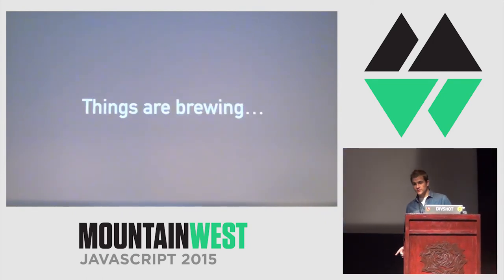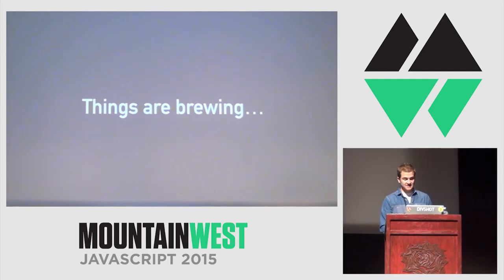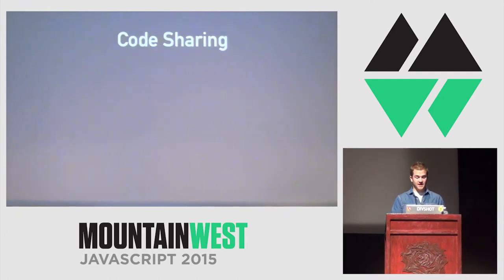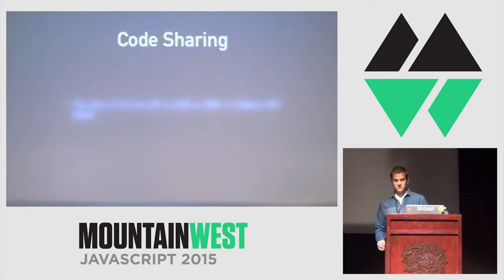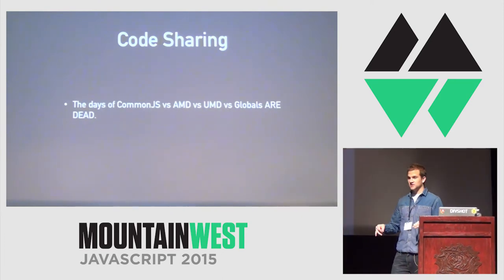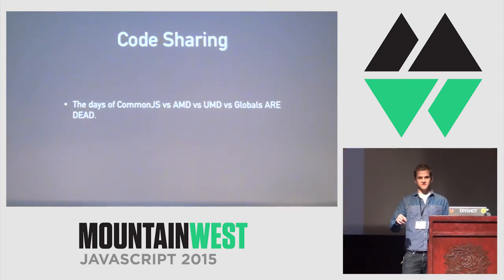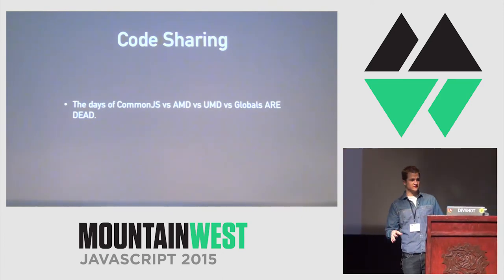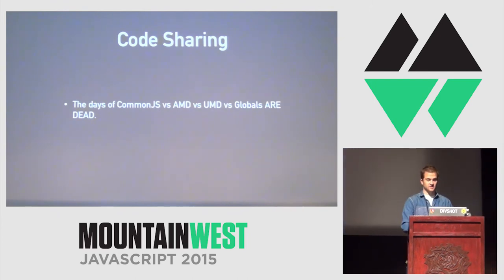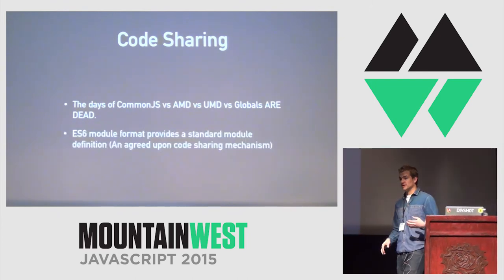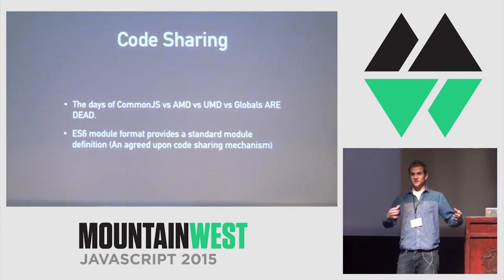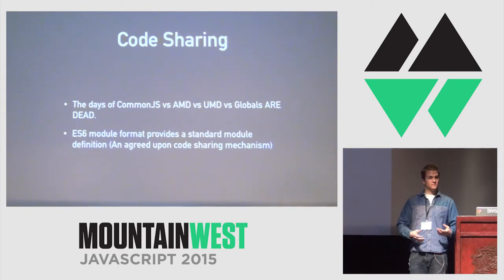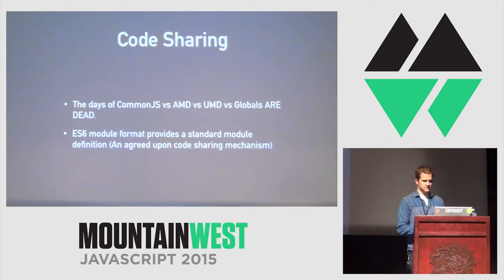But things are brewing. I think a polyglot framework is possible today. The code sharing story is solved. The days of CommonJS versus AMD versus UMD versus Ember's weird thing versus SproutCore's weird thing, et cetera, they're gone. We can now depend on the ES6 module format. So, we have a common format to share code across these different applications and different libraries.